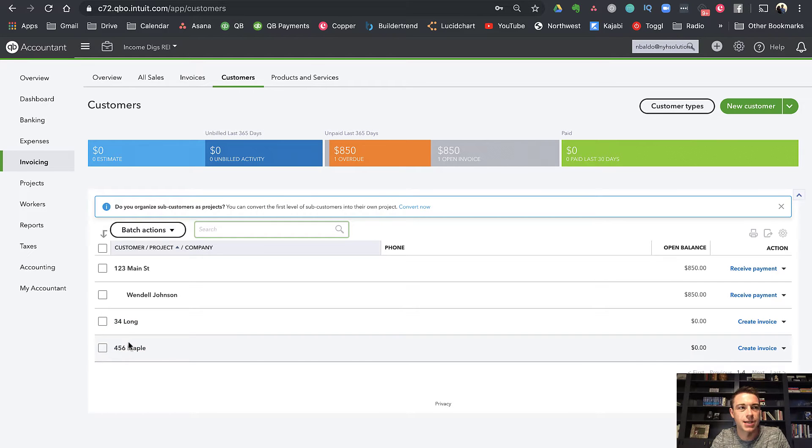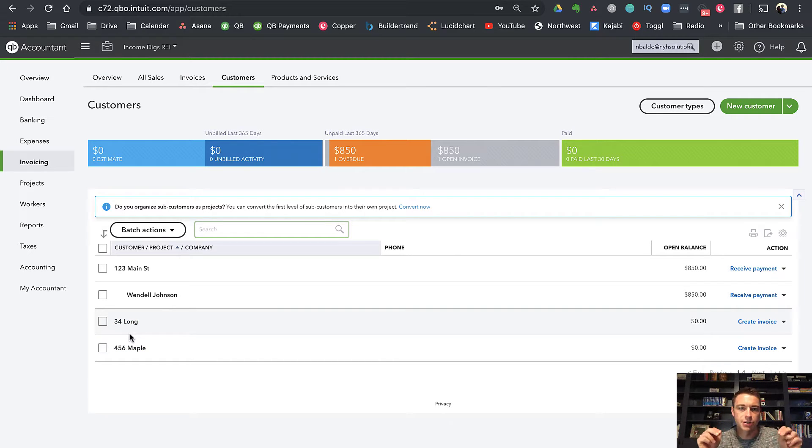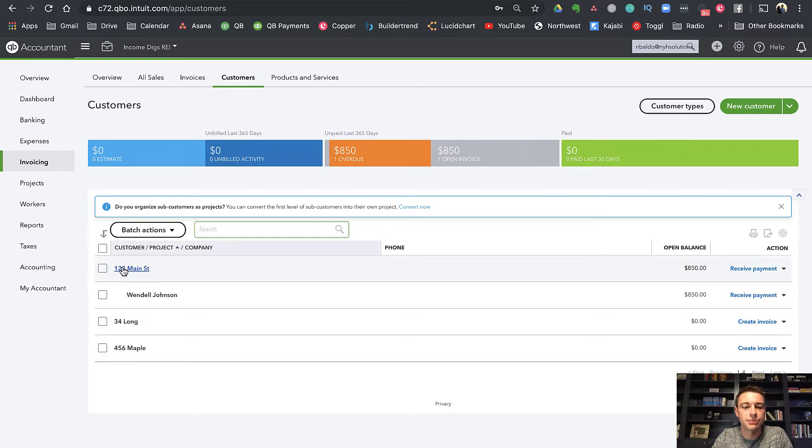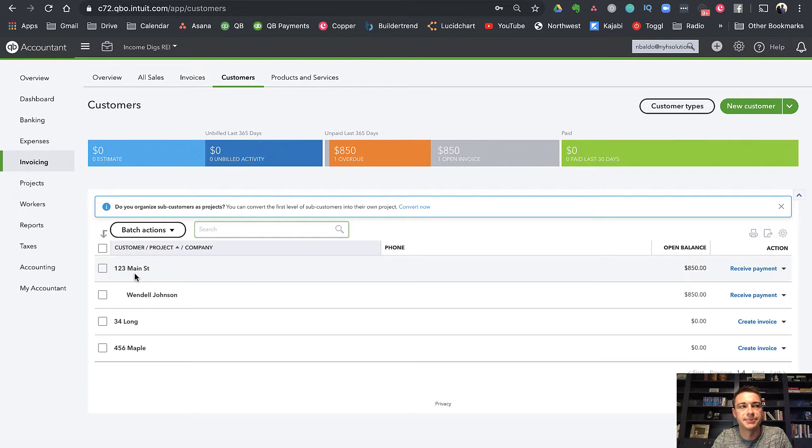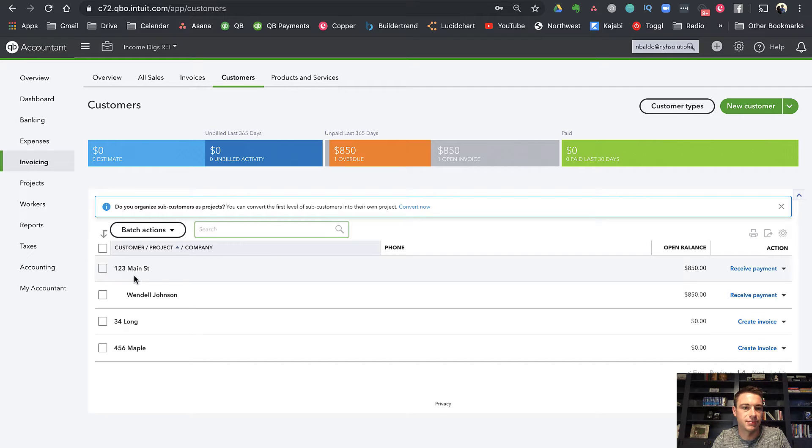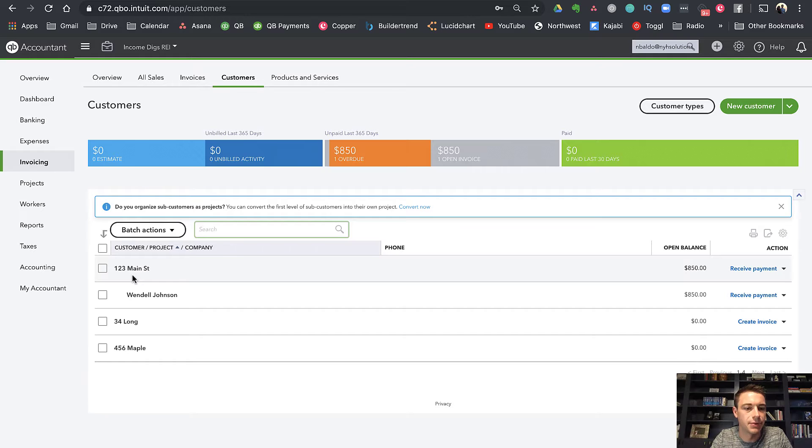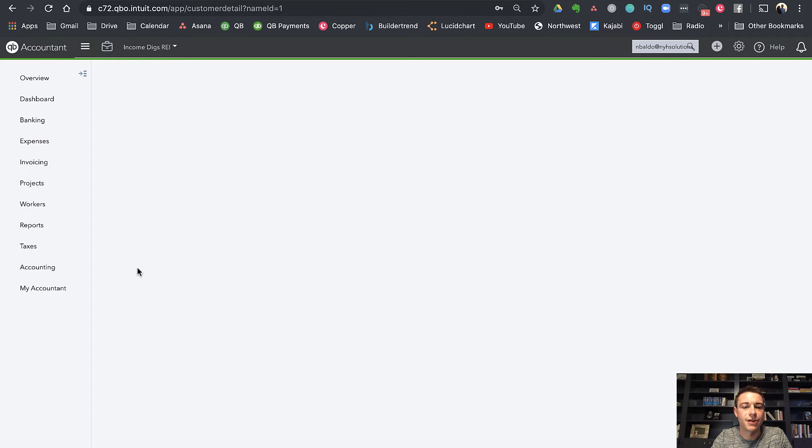Now it doesn't logically, intuitively make sense that my customers are my properties, but the reason we can do it this way is that QuickBooks gives us unlimited customers and gives us sub-customers, and there's just a lot of flexibility with it.